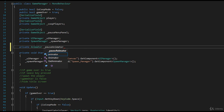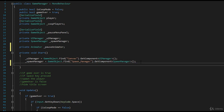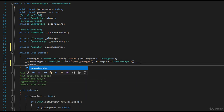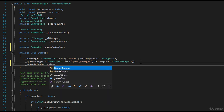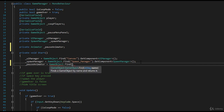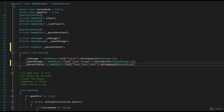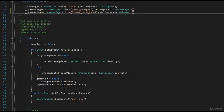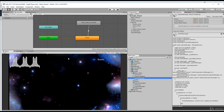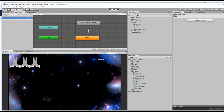We have our pause animator variable, and now in void Start we need to assign it. We'll say underscore pauseAnimator equals - we're going to find the game object which is our pause menu panel, and once we find that object we grab the Animator component off it. Now that we have an access point to that animator, we can set the bool parameter through code.